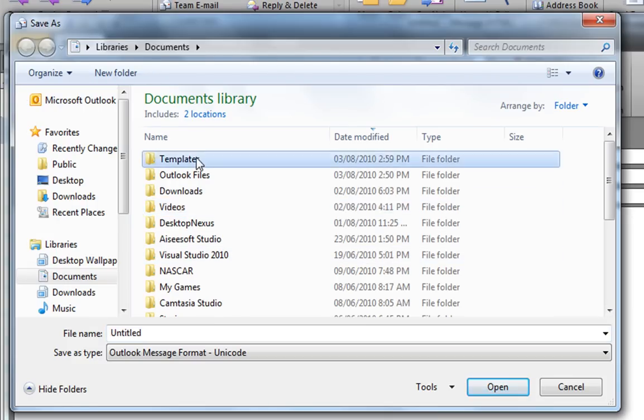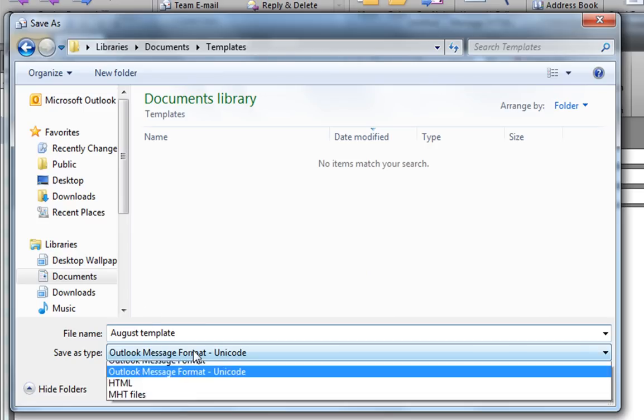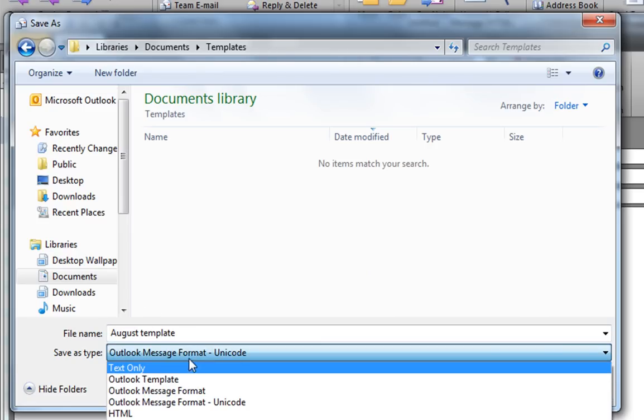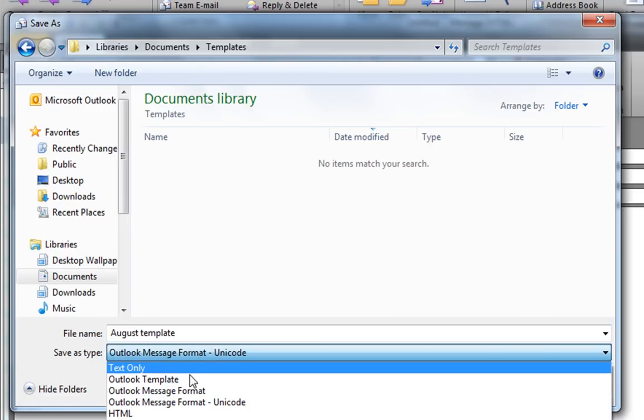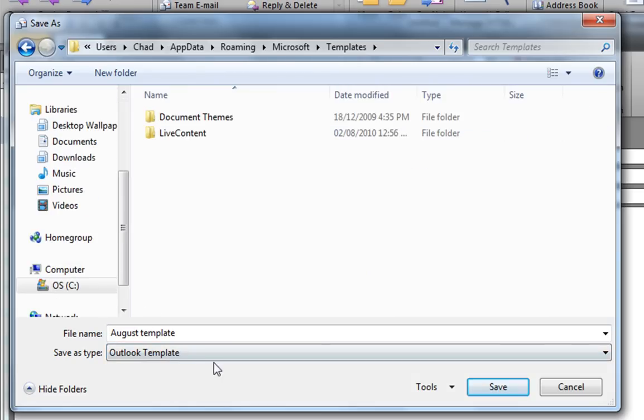Just remember where you save this. And save as type Outlook Template. You want to save it as a template. So just click that.